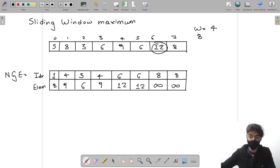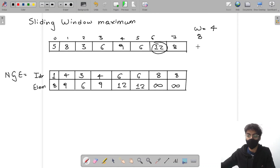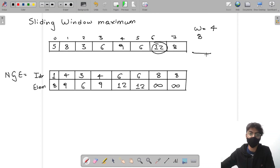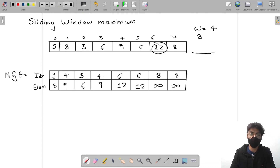For an element with no greater element on the right, its NGE index is out of the array bounds, so it will always be outside any window — proving it is the largest in its window. That covers all the important points for this problem. I hope you understood it well. Thank you for watching — if you found this useful, drop a like, leave a comment, and subscribe to our channel.